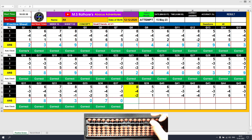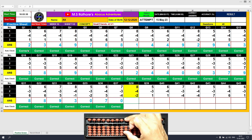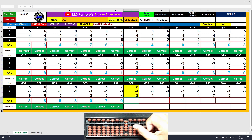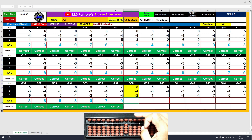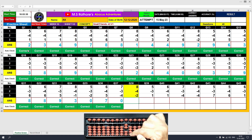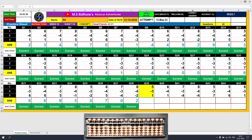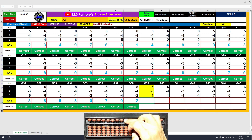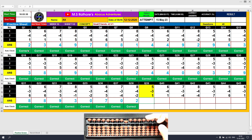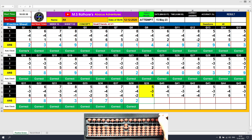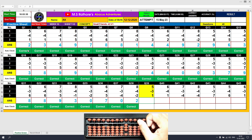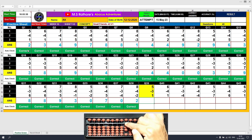Question number 38: plus 8, the answer is 8. Minus 4 equals plus 1 minus 5, the answer is 4. Minus 2, the answer is 2. Clear. Question number 39: plus 5, the answer is 5. Minus 3 equals plus 2 minus 5, the answer is 2. Plus 1, the answer is 3. Clear.